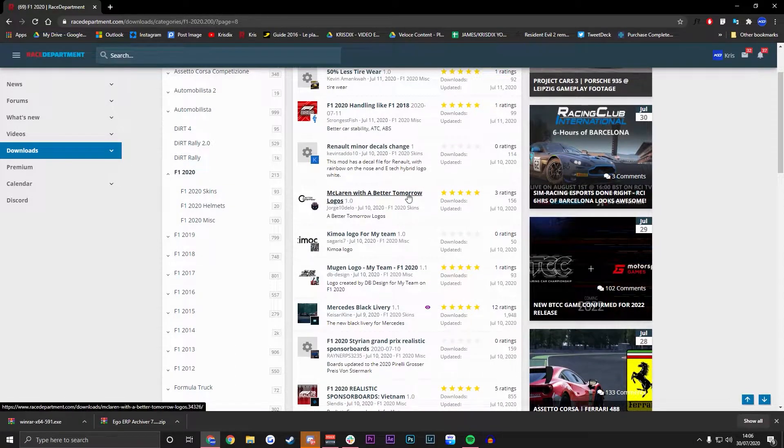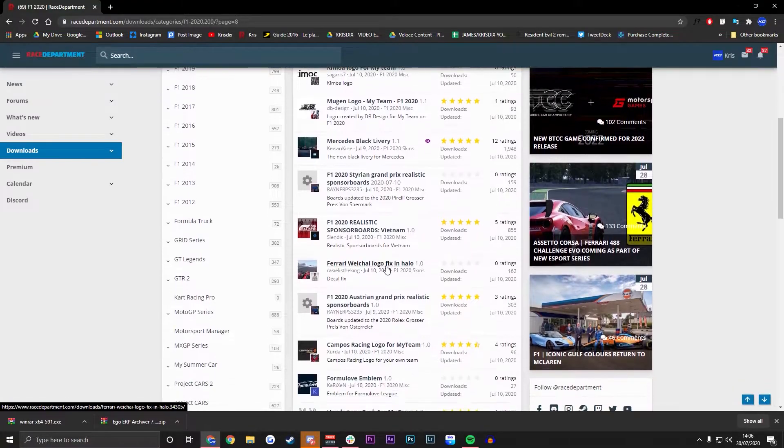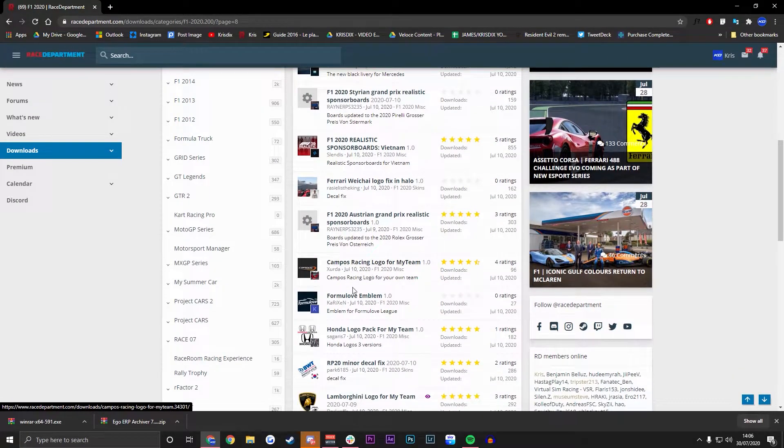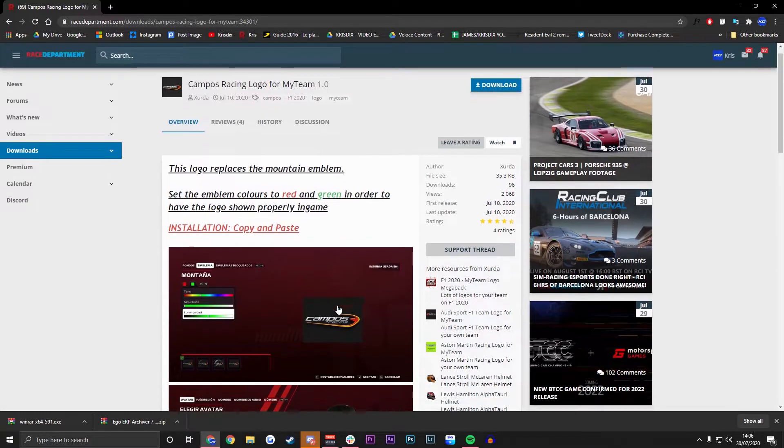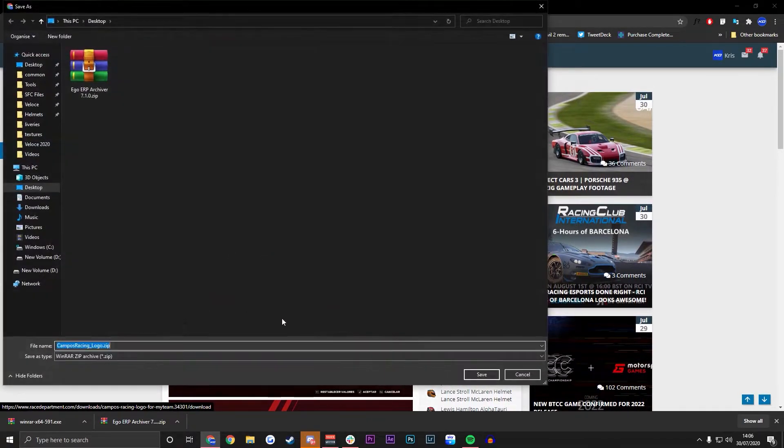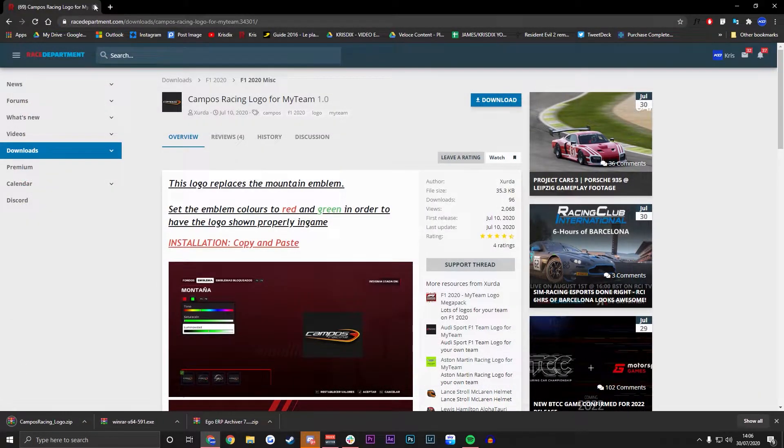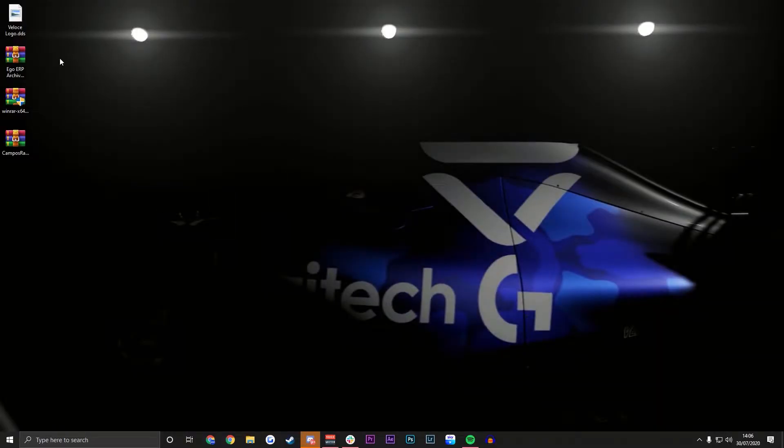We're going to be looking for logos. You can see we've got a Kamoa logo as well as a Mogjun logo. There's plenty of logos. We're going to download the Campos one just as an example. So what you want to do is just hit download, save that to your desktop as well and then we are ready to go.